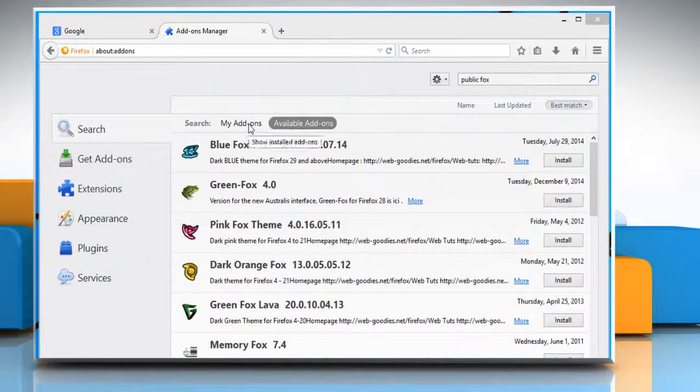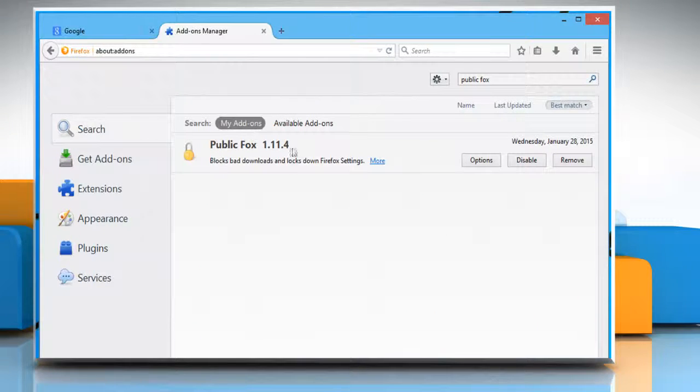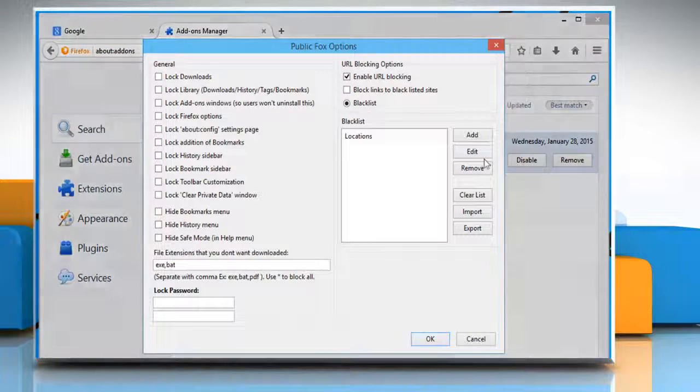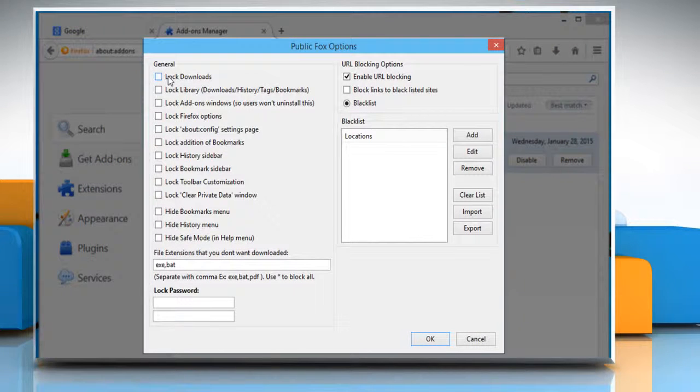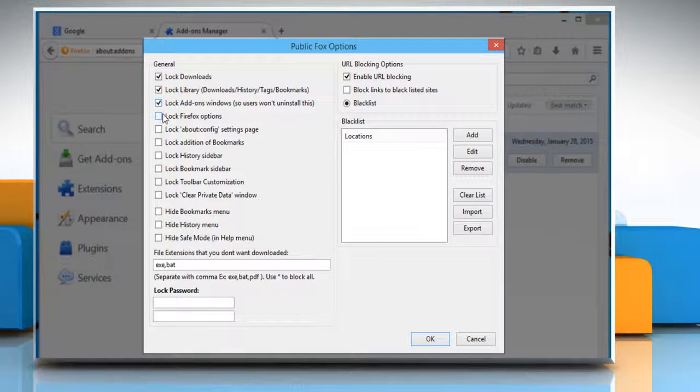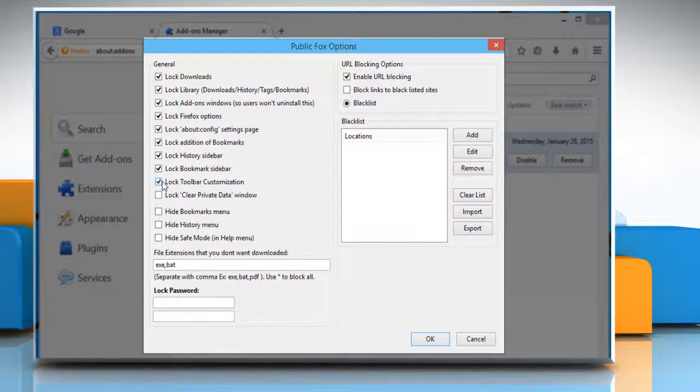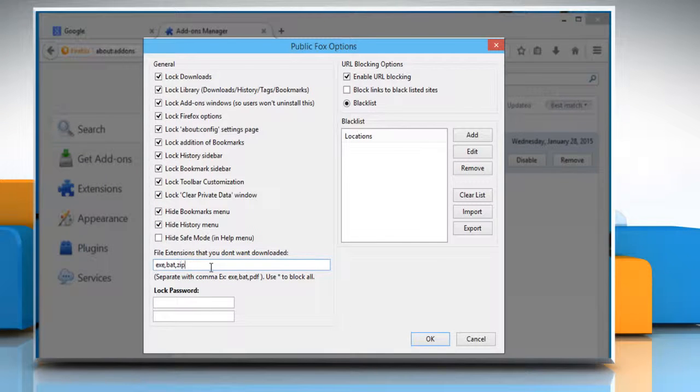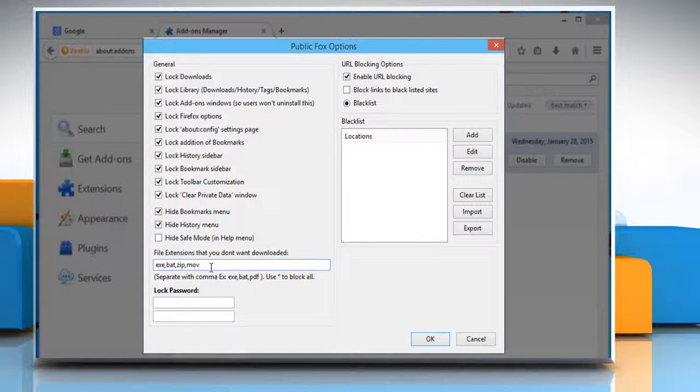Go to my add-ons. Click on the options button next to the PublicFox plugin. Under the general section, select the checkboxes next to the restrictions that you want to set. You can also set the download file extensions which you don't want to download.